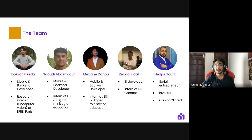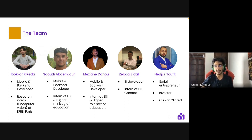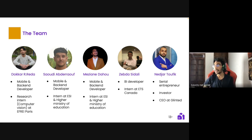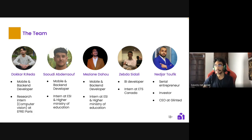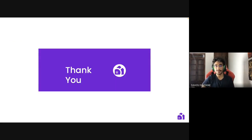Finally, our team: Dr. Rashid Ridha, my co-founder; Saudi Abdullaf, intern at the Higher Ministry of Education; myself; our BI developer and intern at ETS Canada; and our investor Nijar Tofiq, a serial entrepreneur and CEO at Group Leader. Thank you for your attention, and if you have any questions they are welcome.